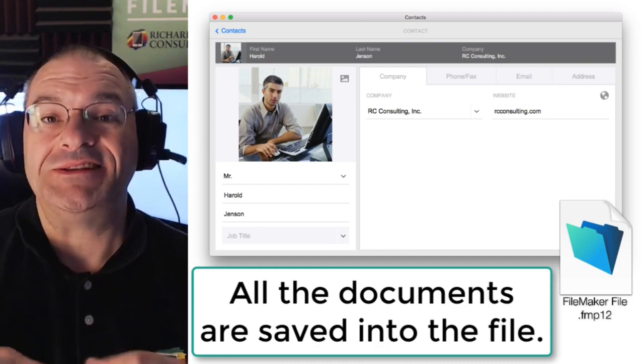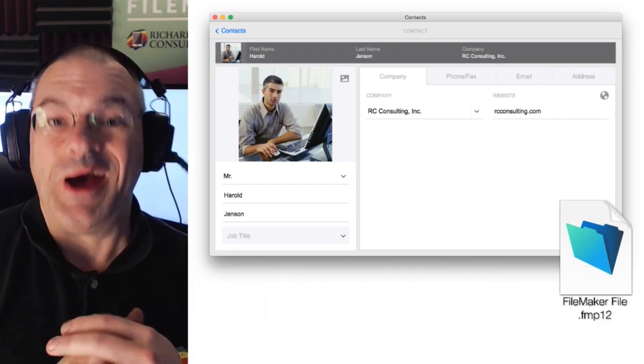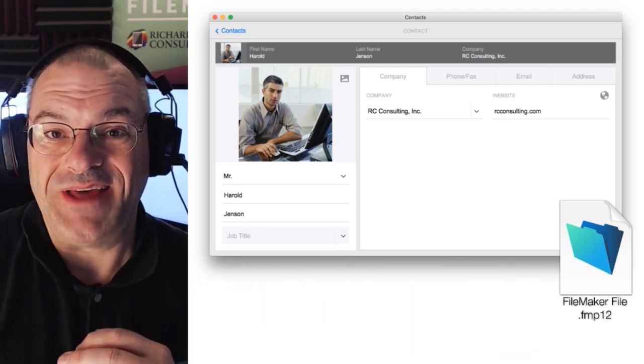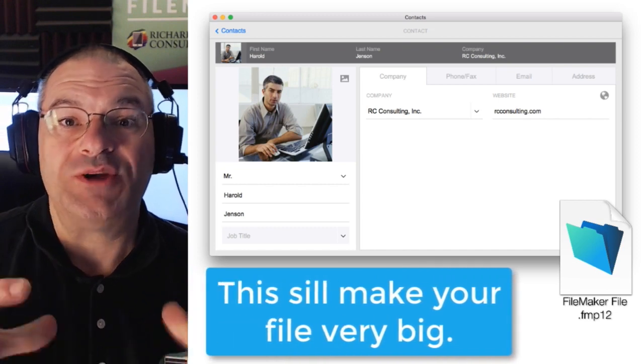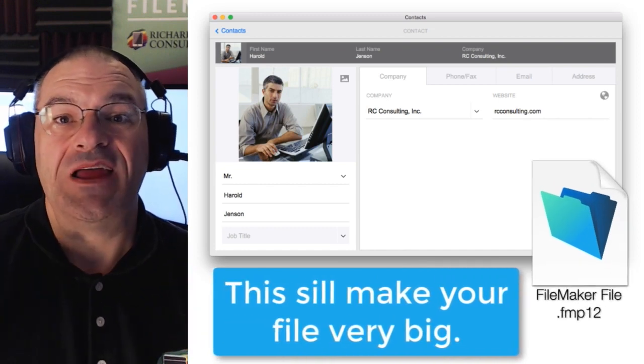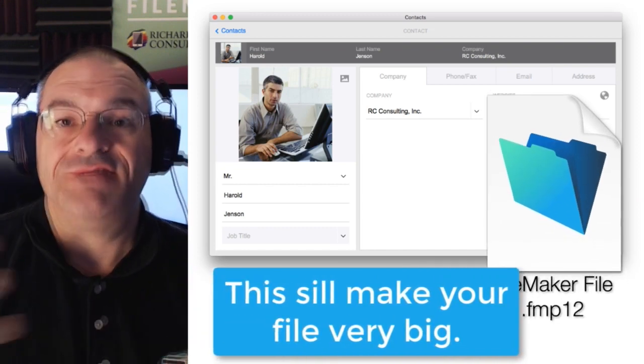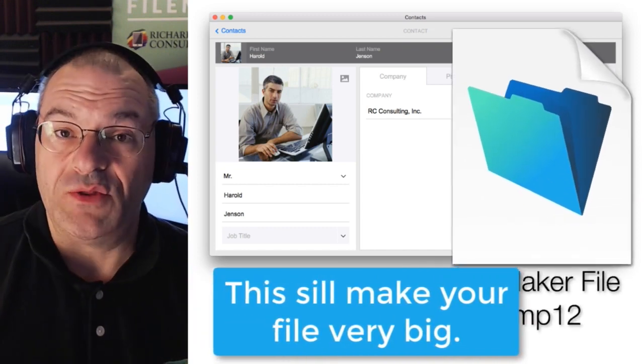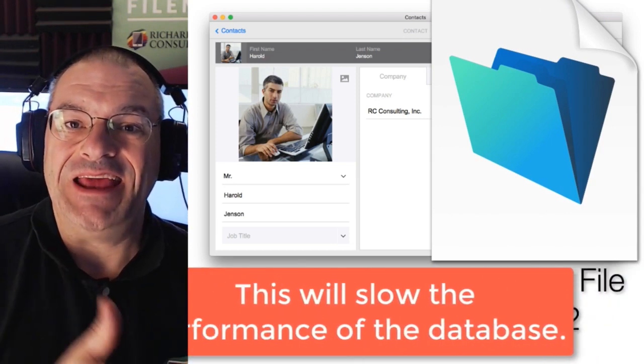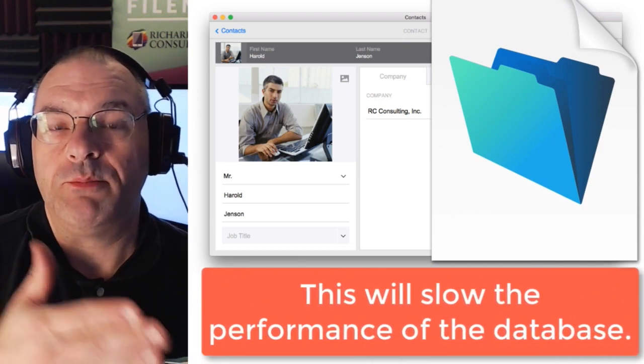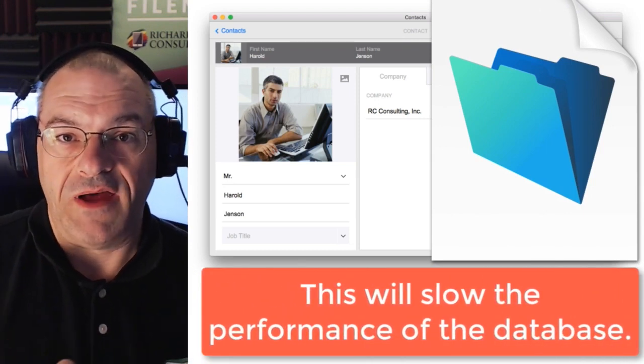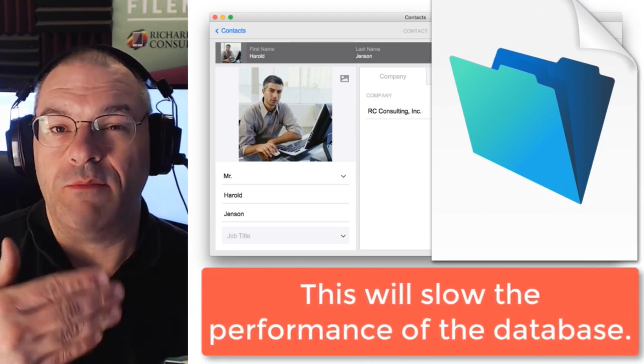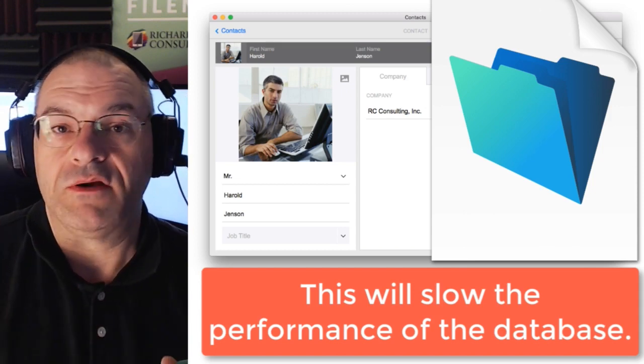Now that might sound really great but the natural consequence of that is that your FileMaker file is going to get very, very large. In fact, it will get so large that it'll have a negative impact on the performance as you host the file on your FileMaker server or FileMaker cloud.